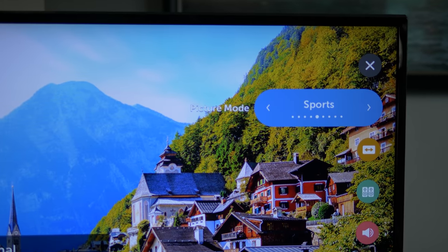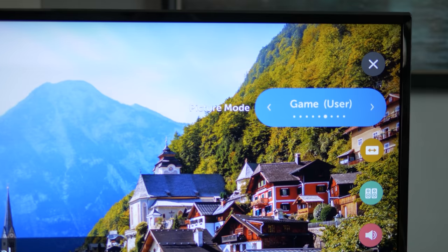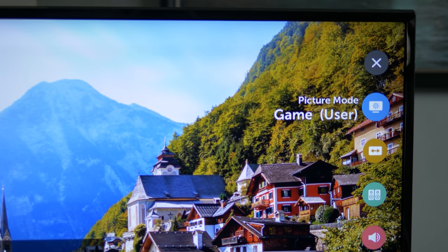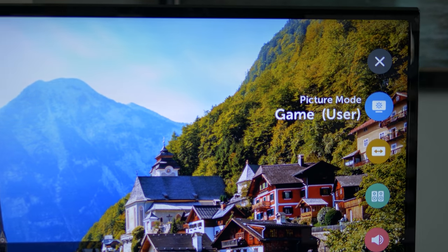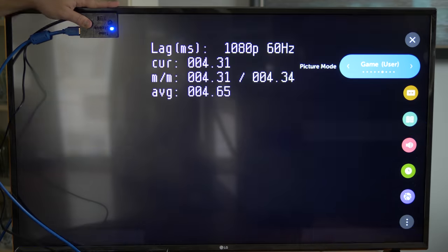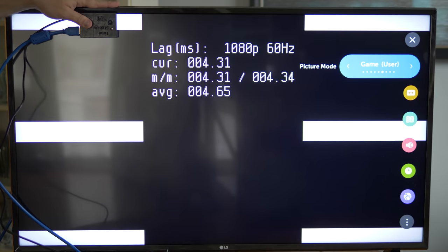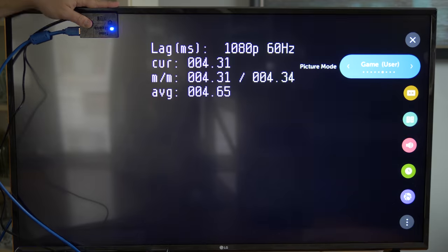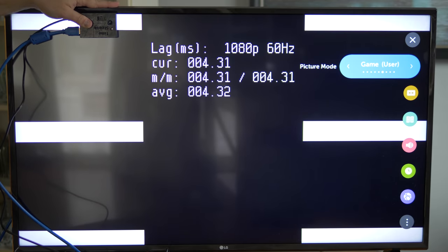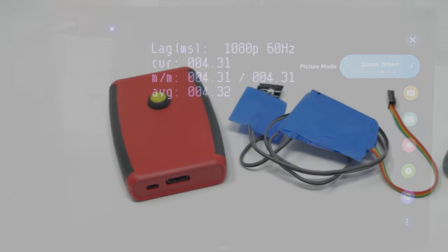Setting your TV to game mode is always a good start, but many people want to know exactly how much lag their TV is adding and if changing any other setting helps as well.